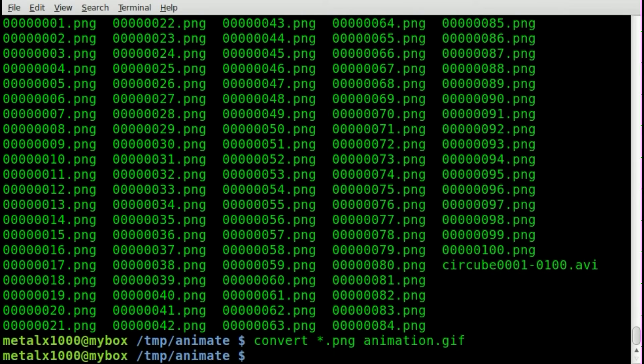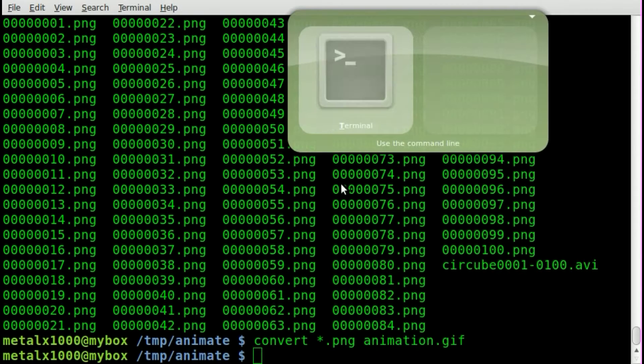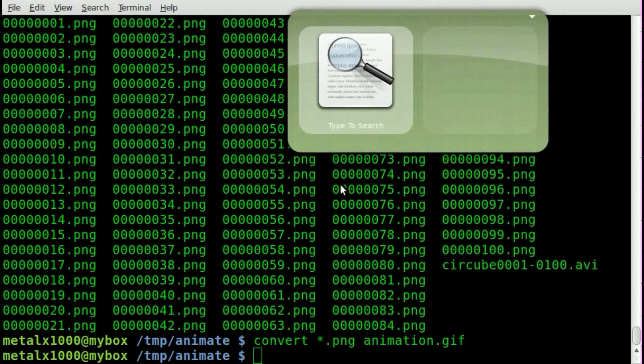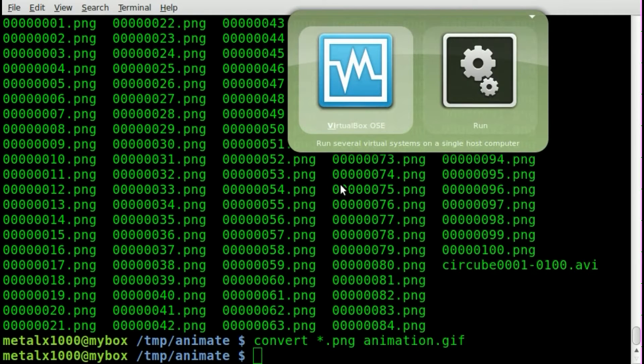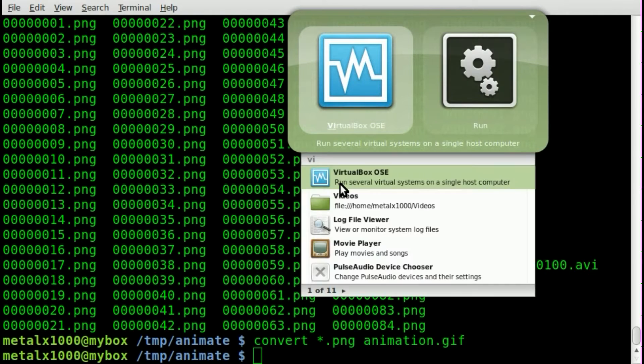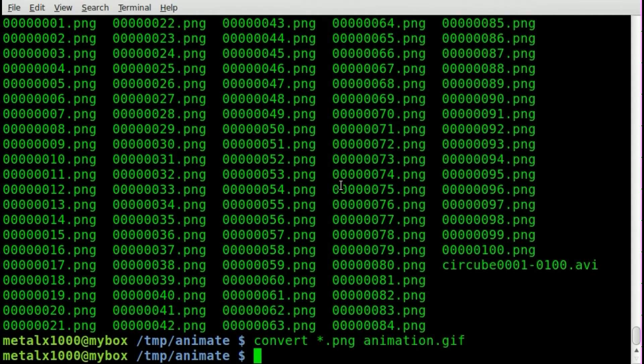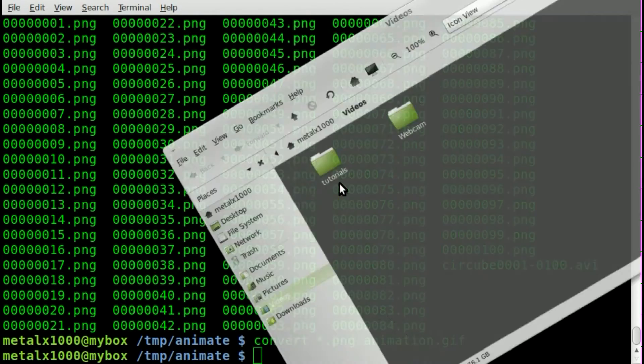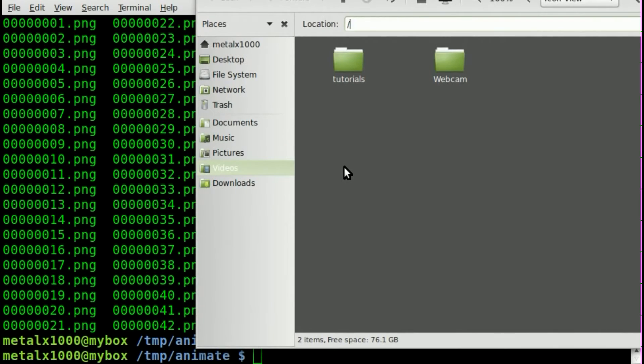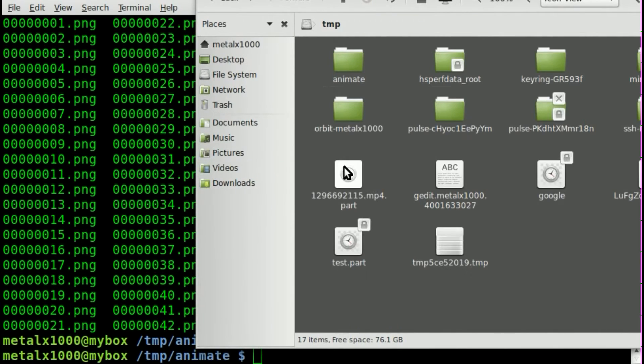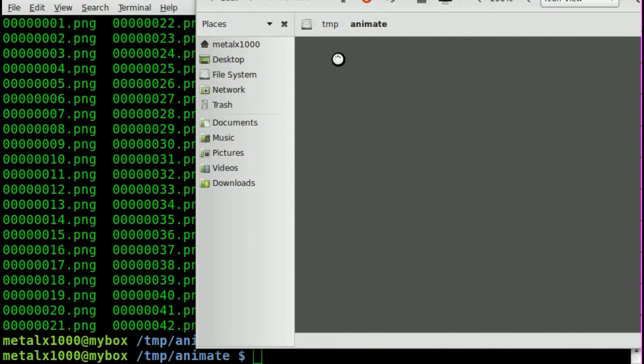And now we have a GIF file. Let me open up here real quick. Where do I want to go? We'll go to the temp folder, animate.